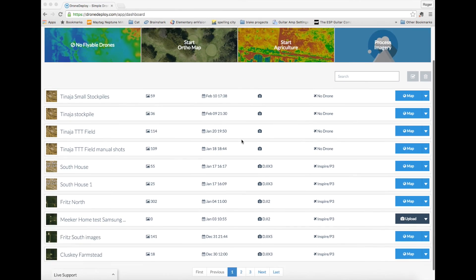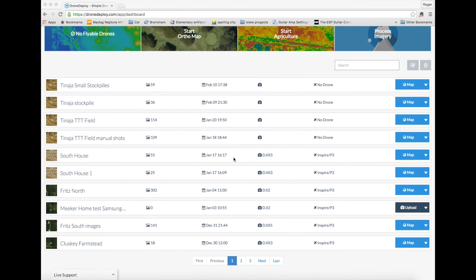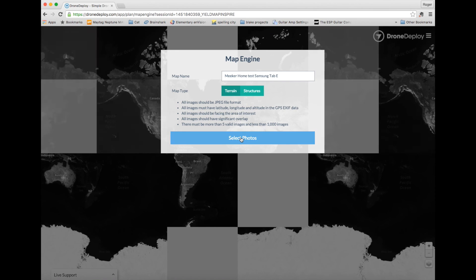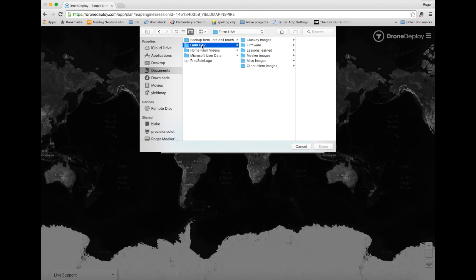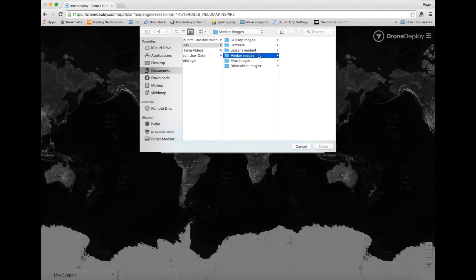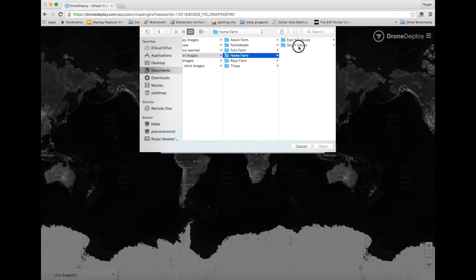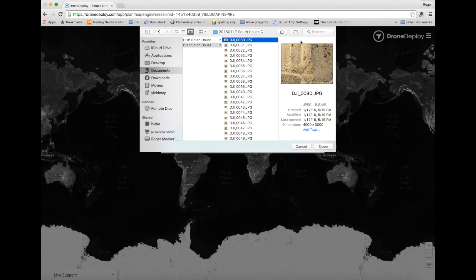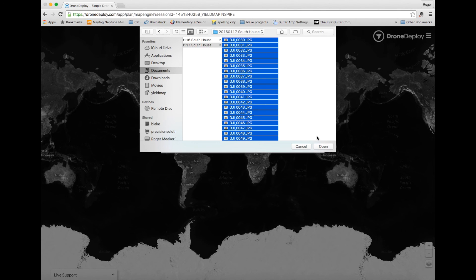The final step in the process is to upload to the DroneDeploy website. When in the field, jot down a list of time and field flown, as they'll be listed in DroneDeploy chronologically. Name your field first, then select the upload box and start the upload process. I like to upload my images overnight so I don't overload my internet for the other people in the house.